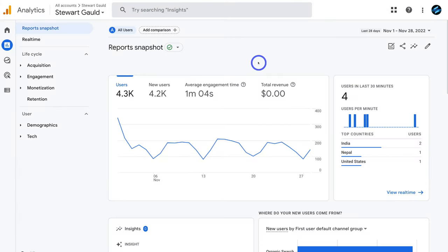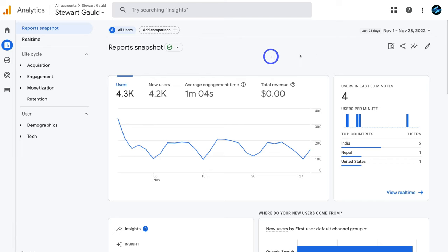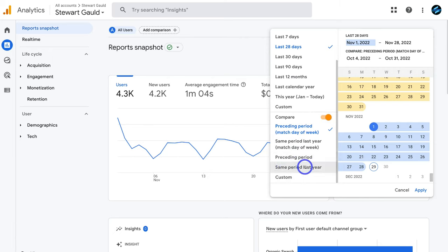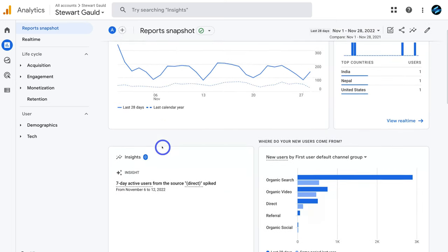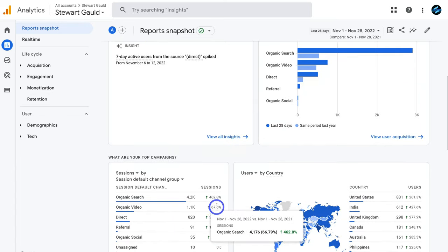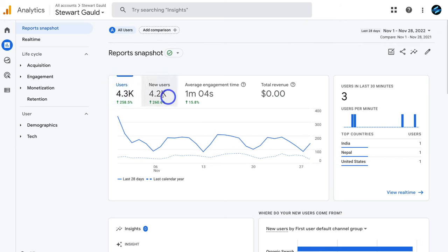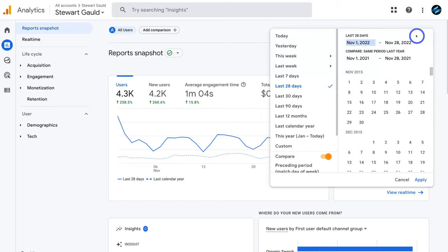The report snapshot is where beginners will spend most of their time. It's important to use it to compare website performance between different periods. For example, navigate to the date range, turn on compare, and select 'compare with the same period last year' — comparing November 1st–28th 2022 with November 1st–28th 2021. You can see percentage growth across sessions, users by country, different channels, new users, average engagement time and more.